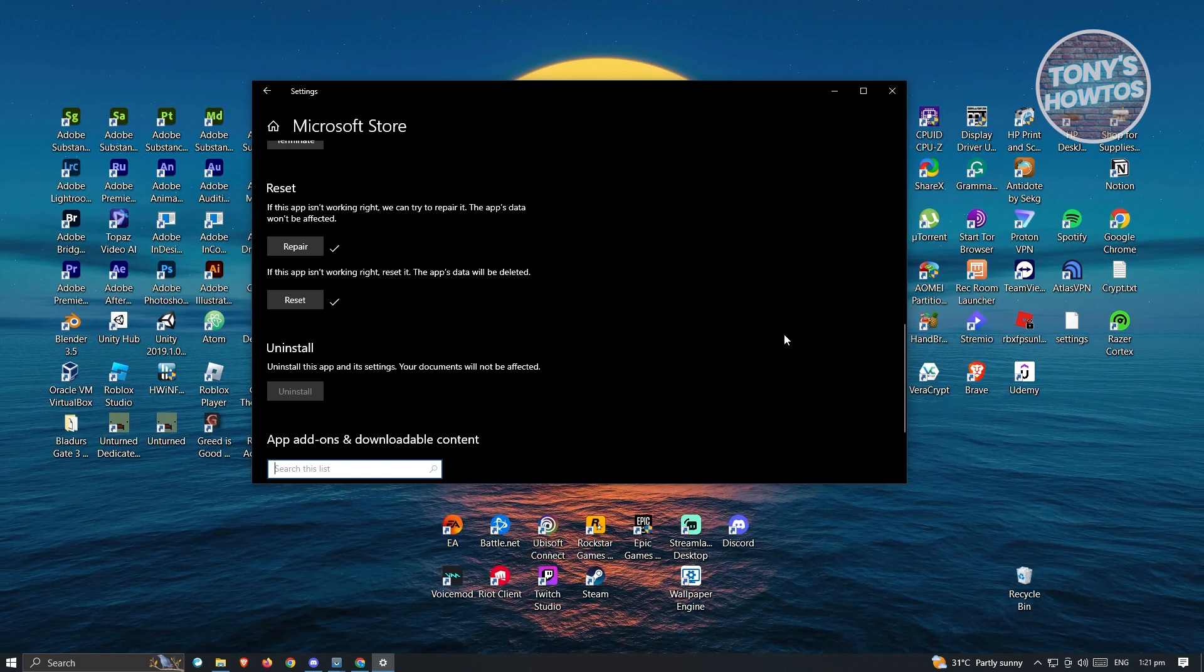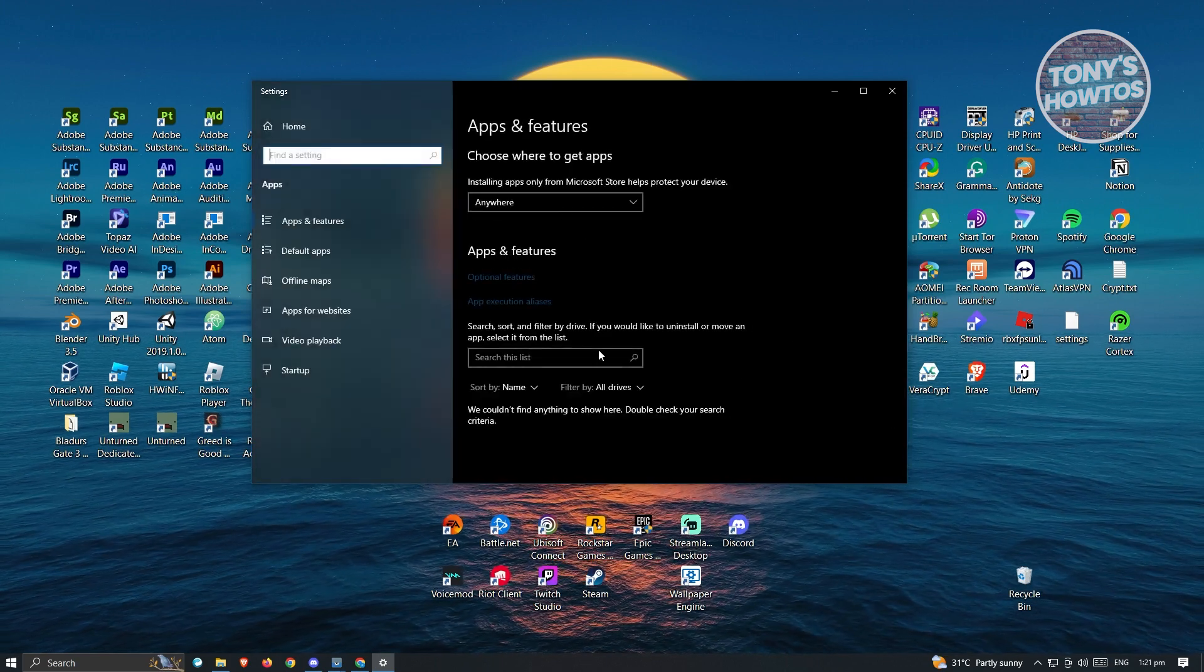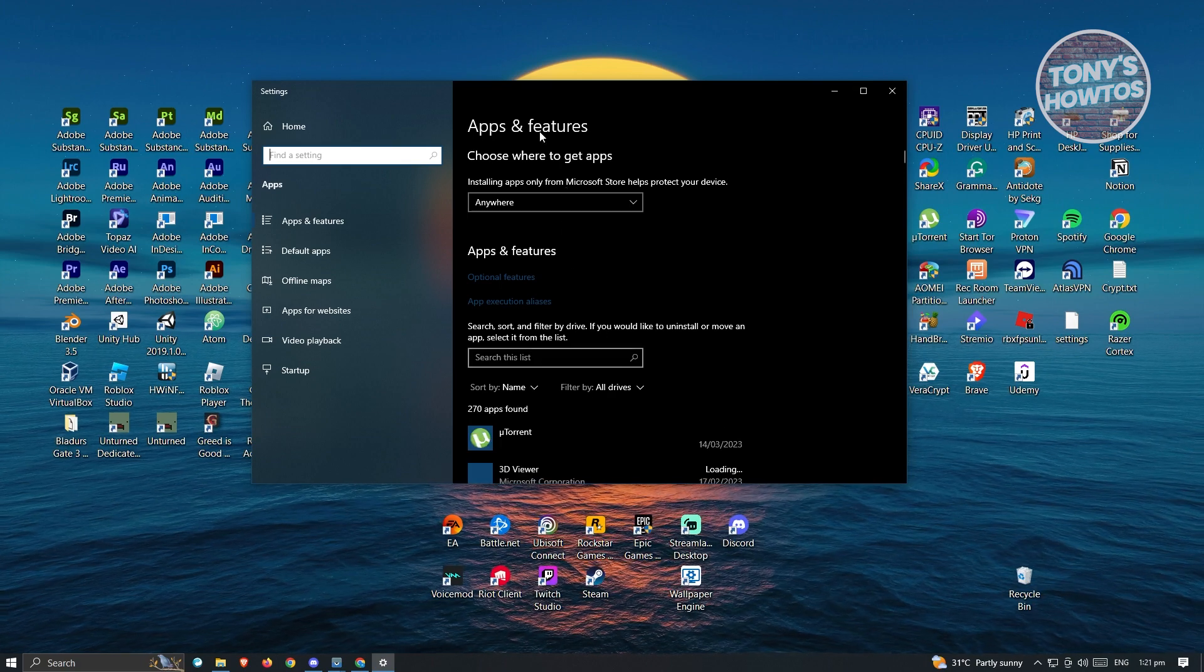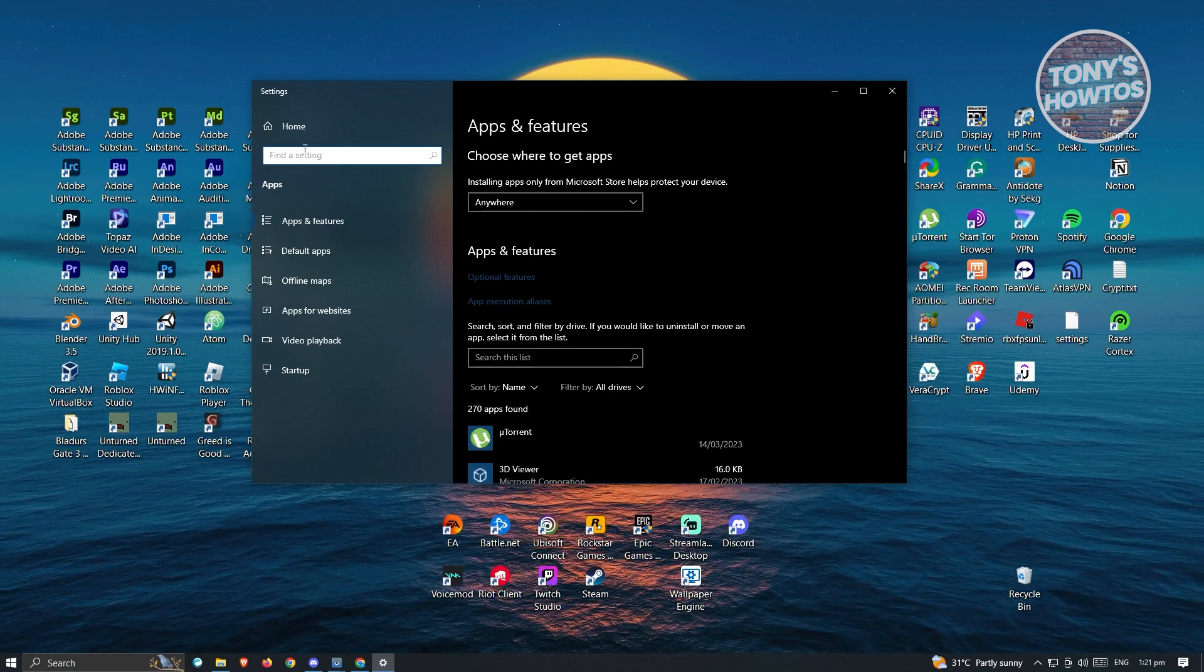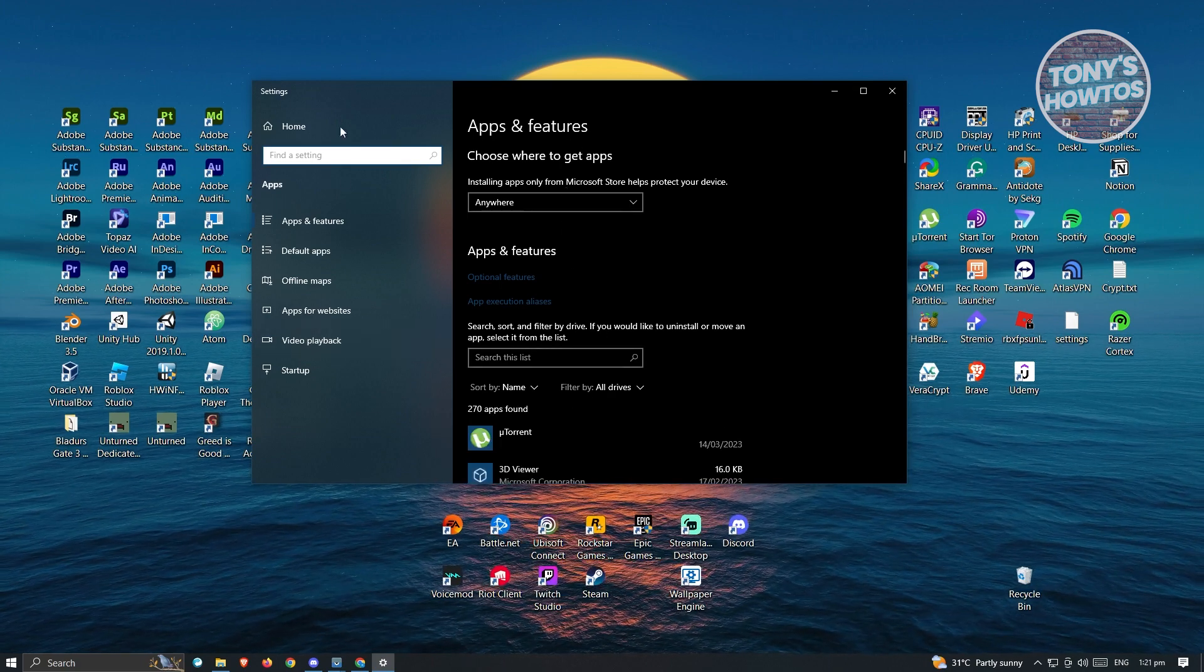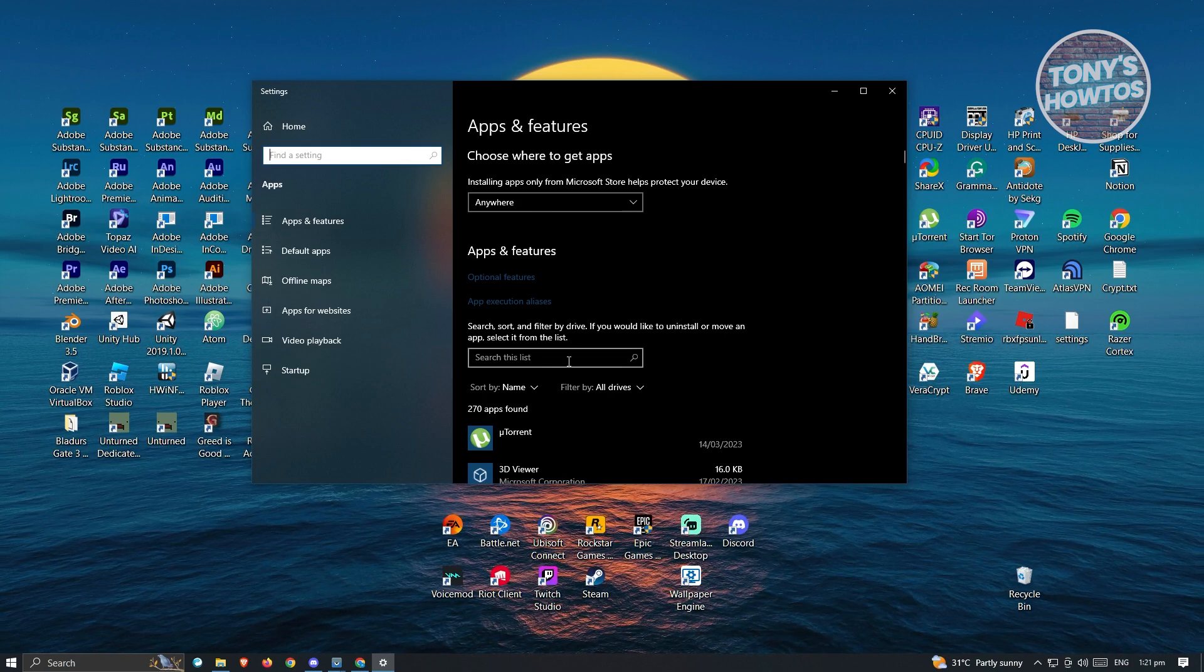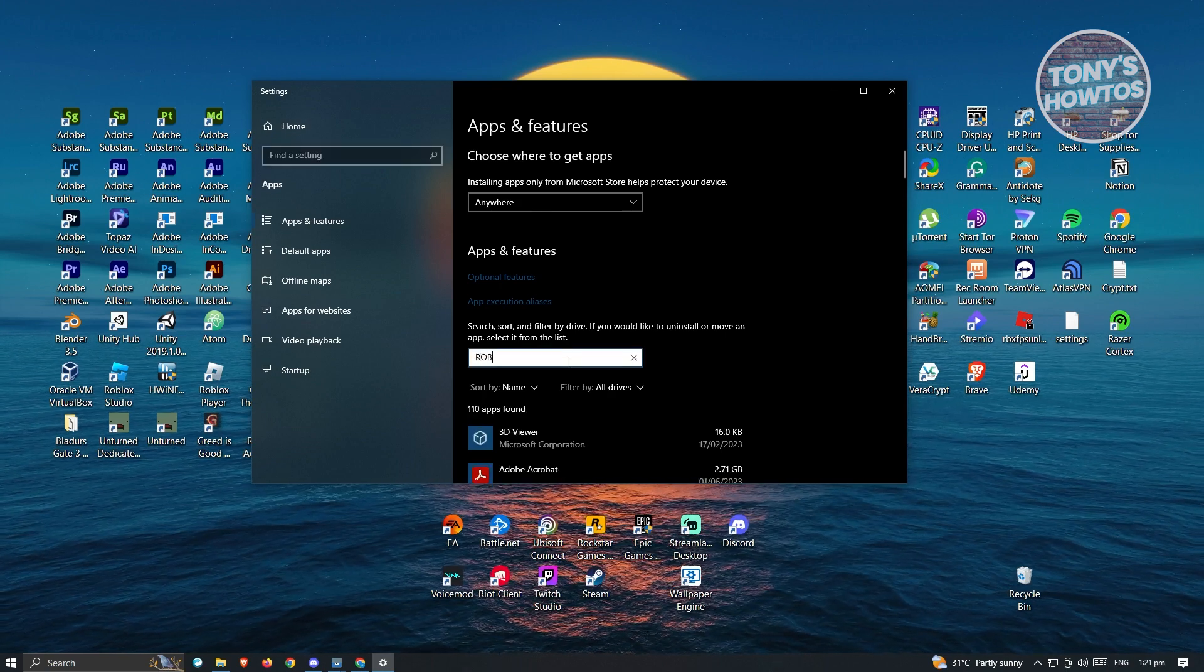Now if that doesn't solve your issue, the next thing you could do is go back under the apps and features. Just click on the back button at the top left. And from here, just search for Roblox.